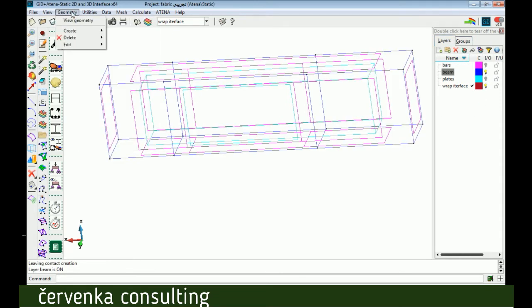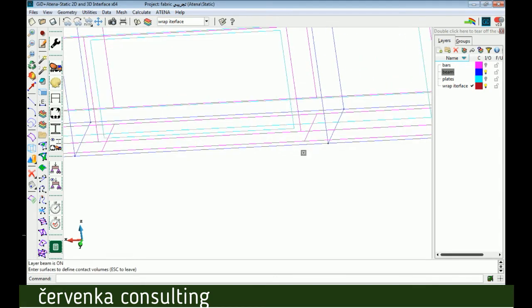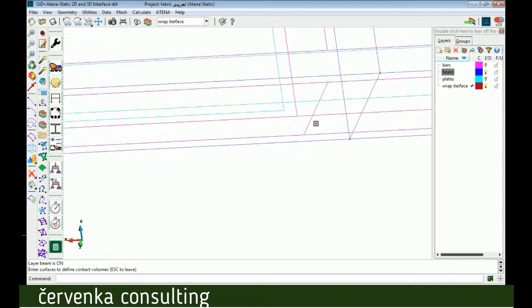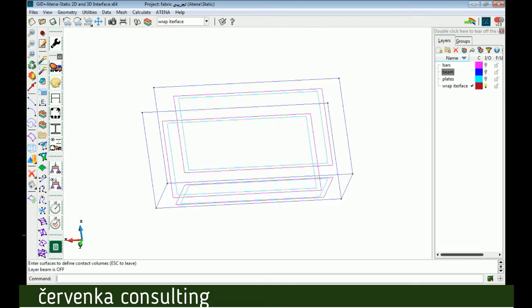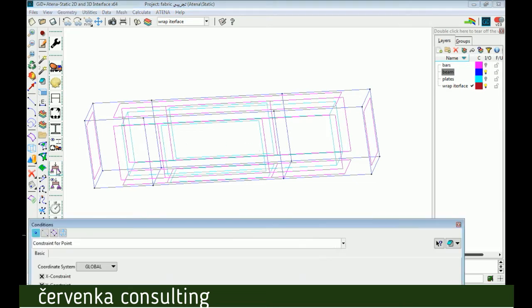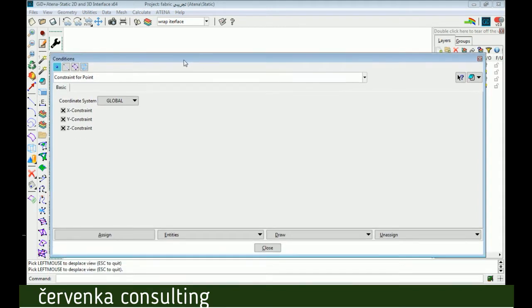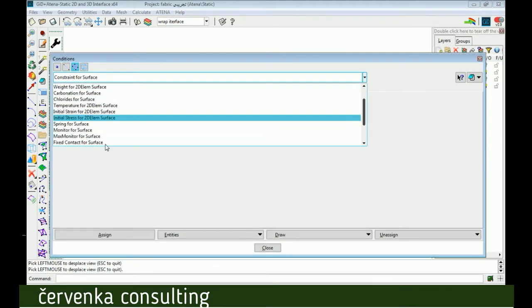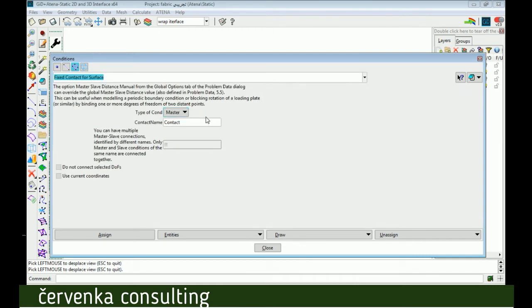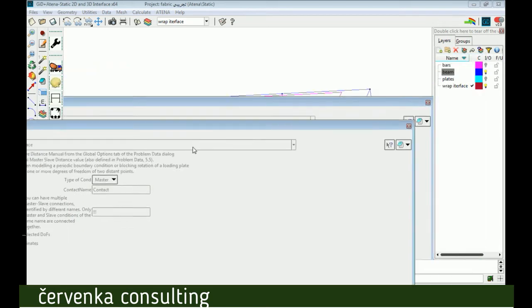In this layer we have now a new volume, and we can complete the other volumes for other surfaces by the same way. Now we have volume and this volume should connect with beam by master-slave. Fixed contact for surface.